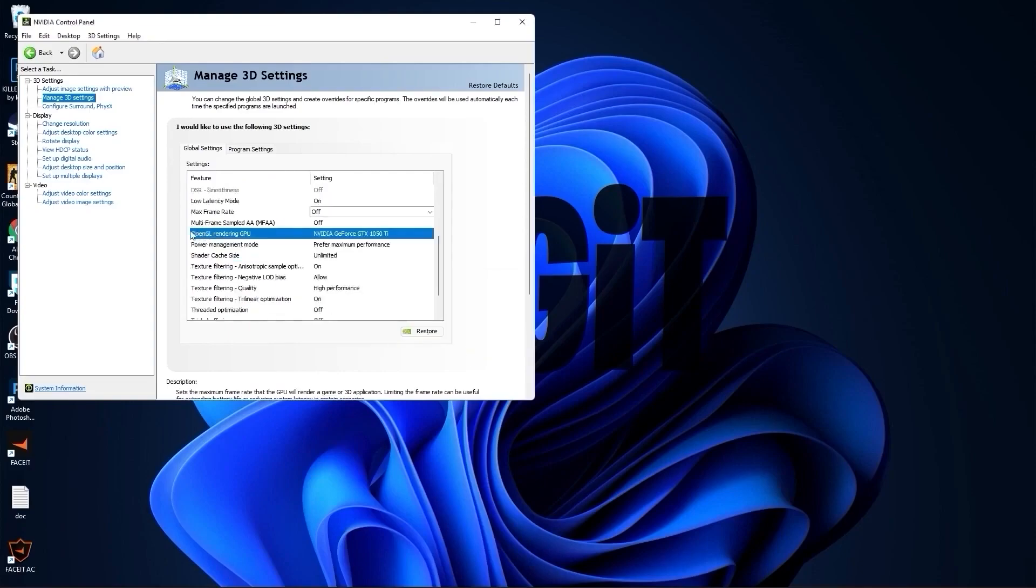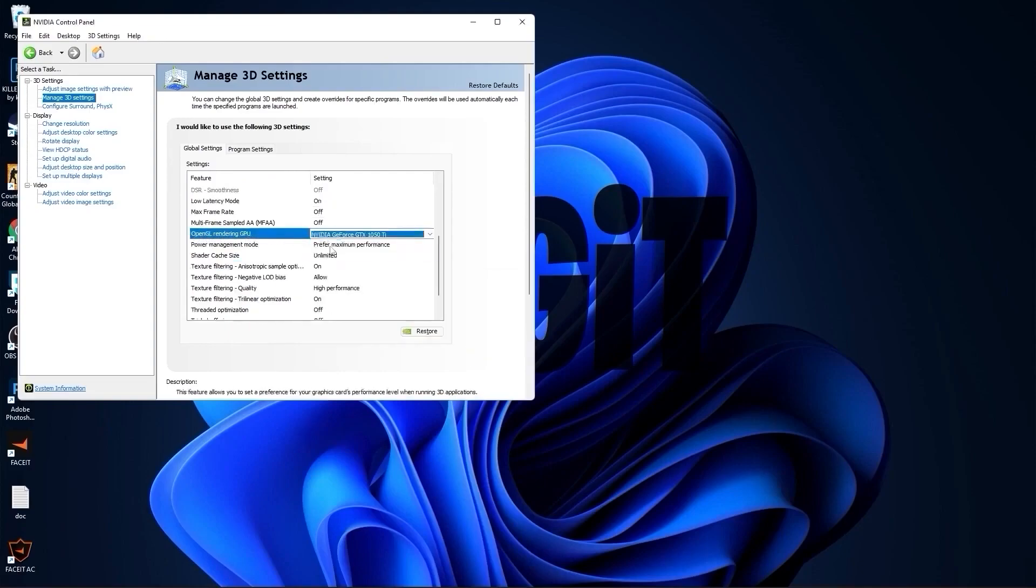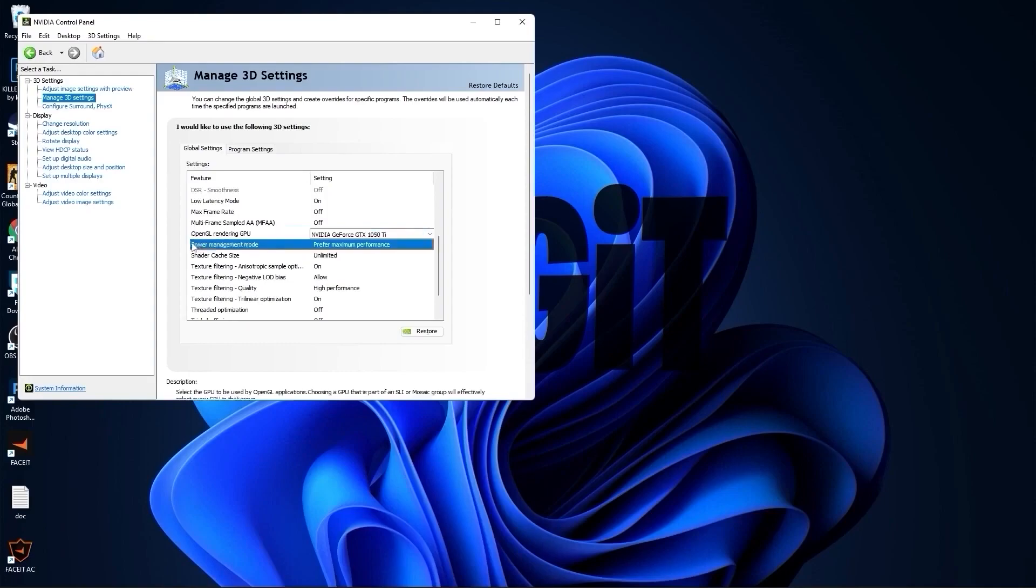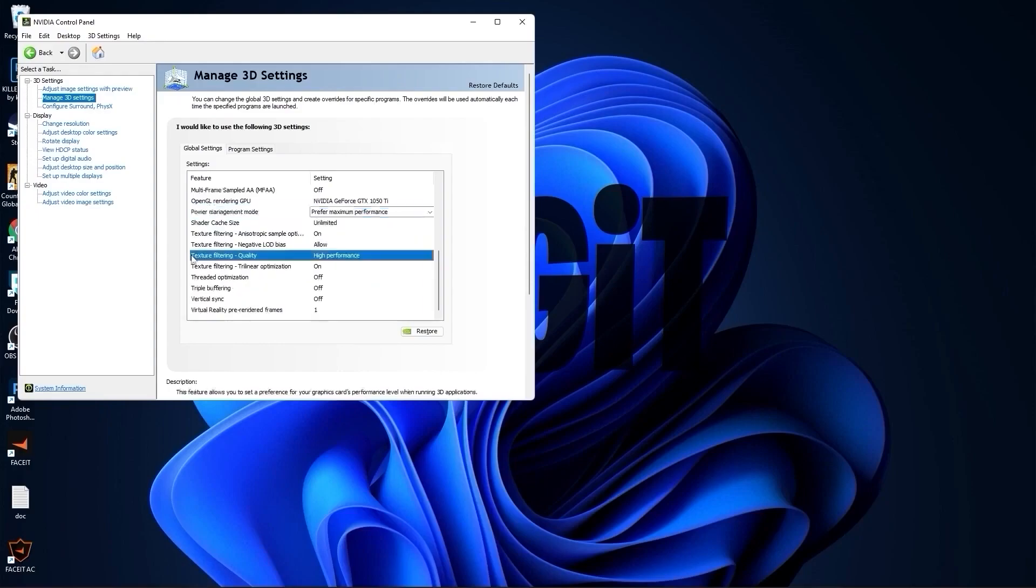OpenGL rendering GPU, select your video card. Power management mode, select prefer maximum performance. Texture filtering quality, select high performance.